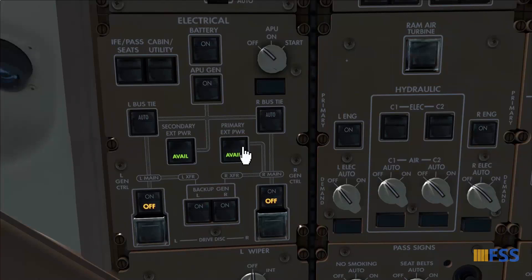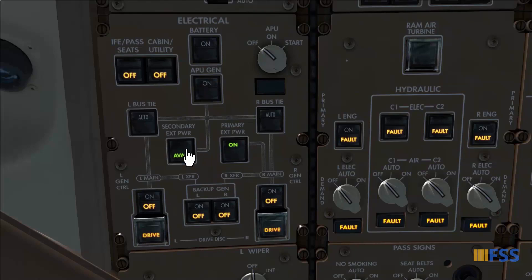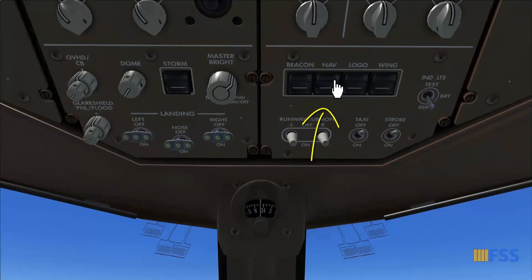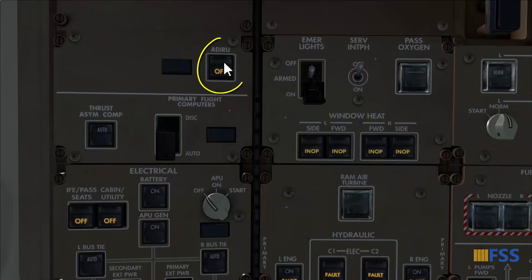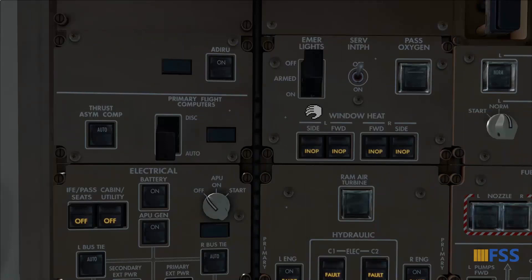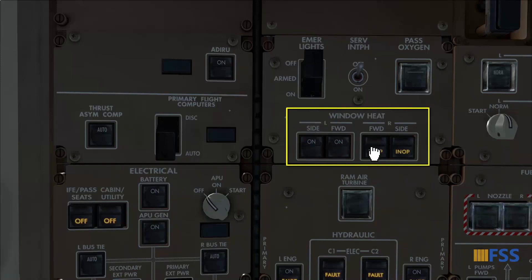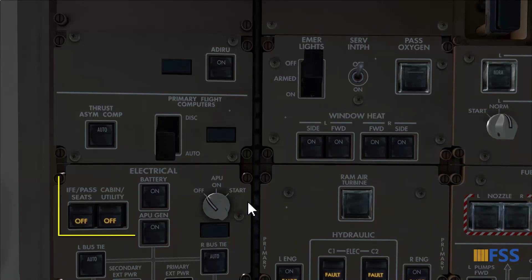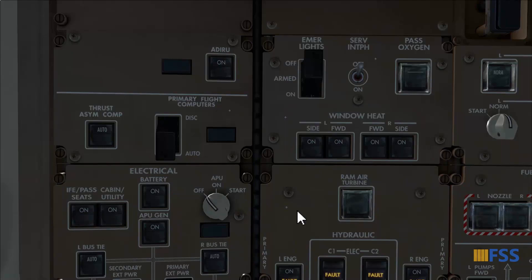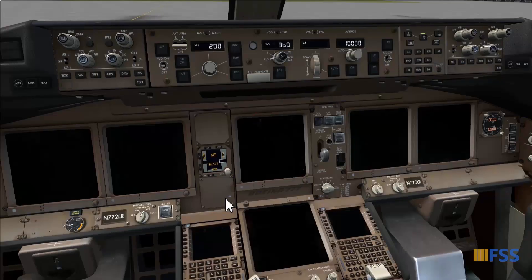Primary external power goes on, and the secondary on. Nav light on. Aid route on. Emergency lights armed. Window heat all on. Cabin utility and in-flight entertainment on. Now the power system will go through a self-check and diagnostic process, which can take some time.